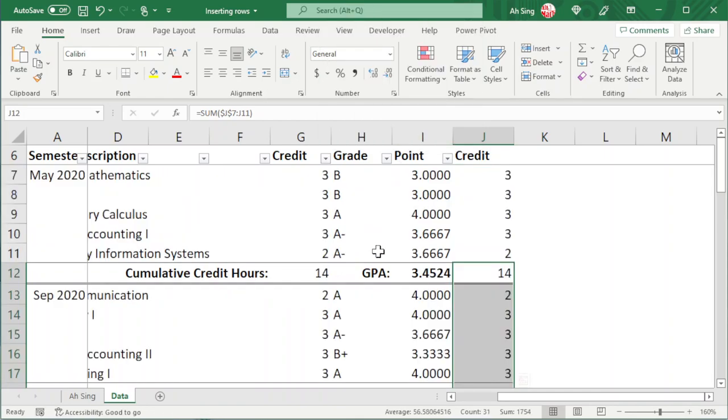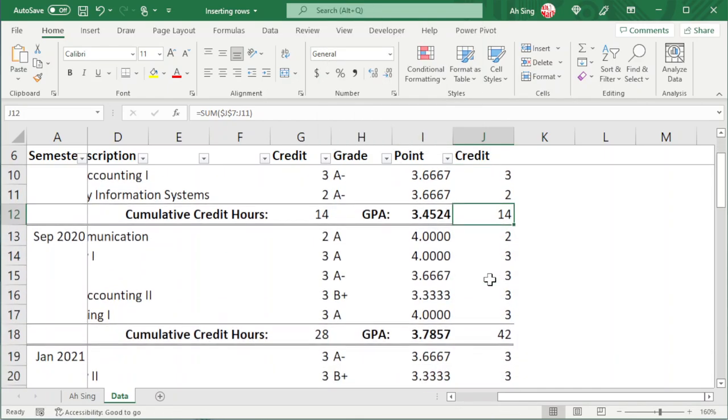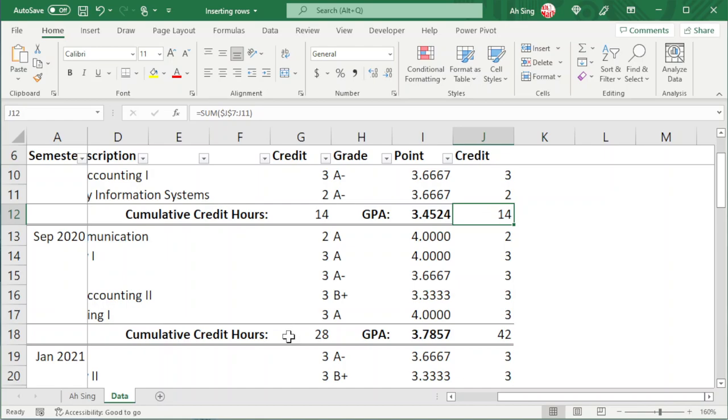As we can see, for the SUM function, unfortunately we have double counted. This is because SUM function can consider also the previously totaled value.